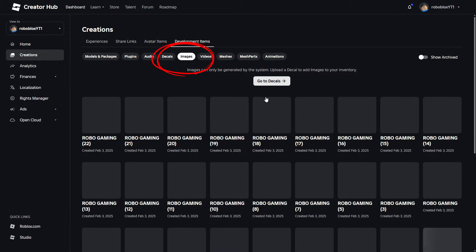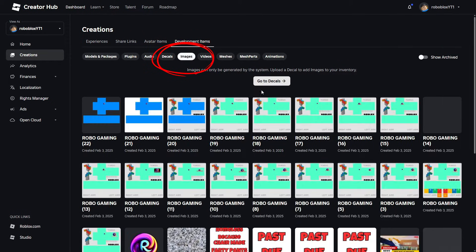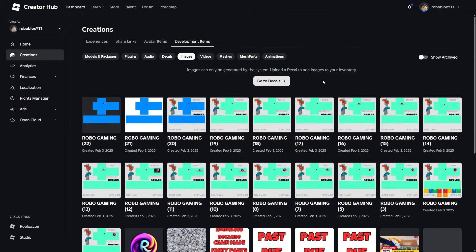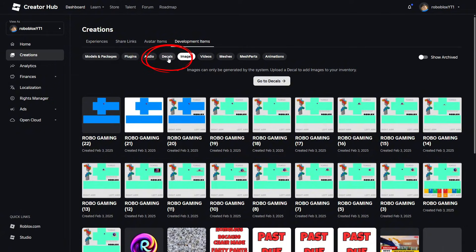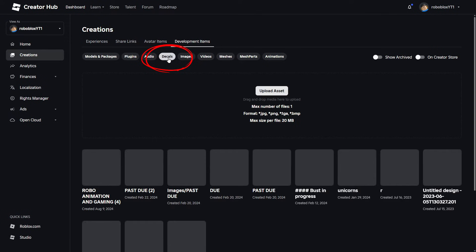However, we can't create images. We can only create decals guys, so we are going to have to create a decal. Alright, so we're going to want to upload an asset.